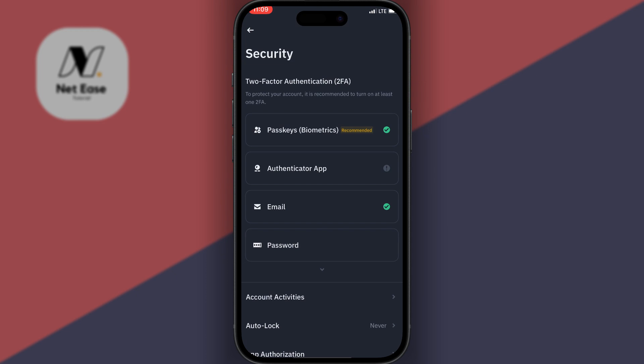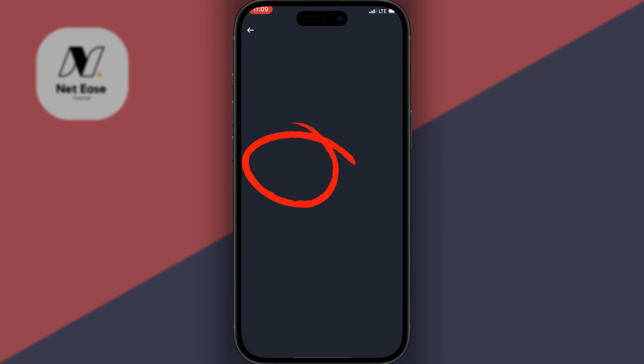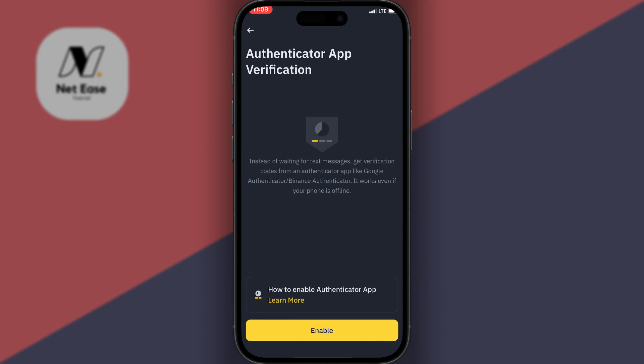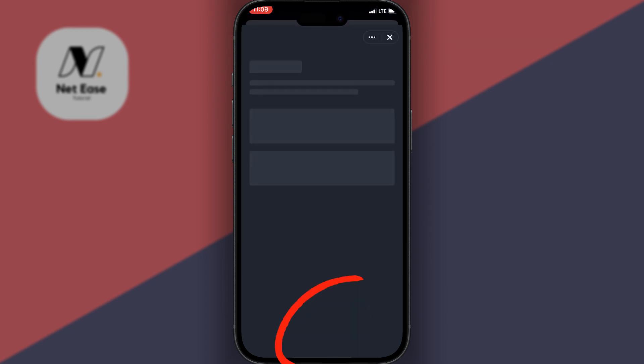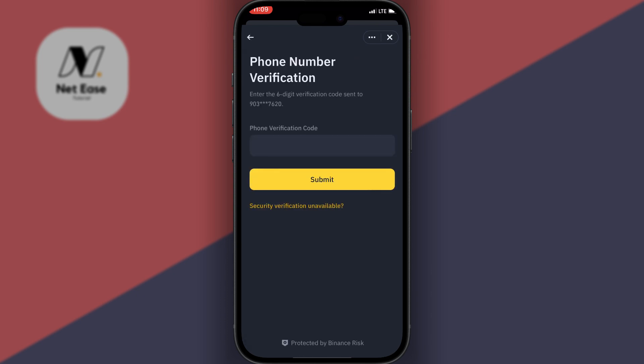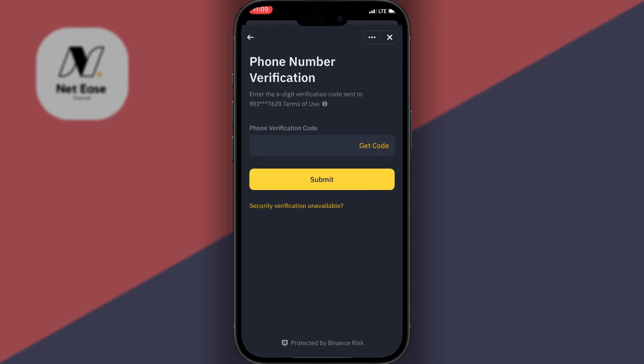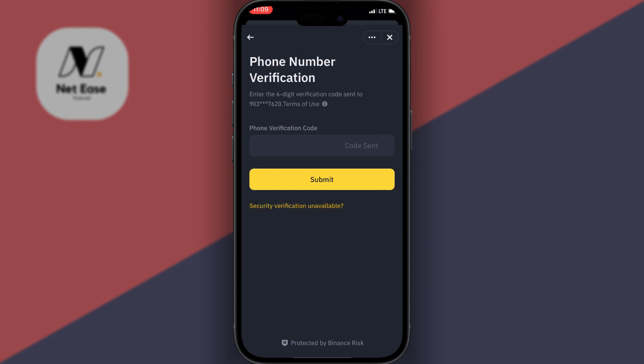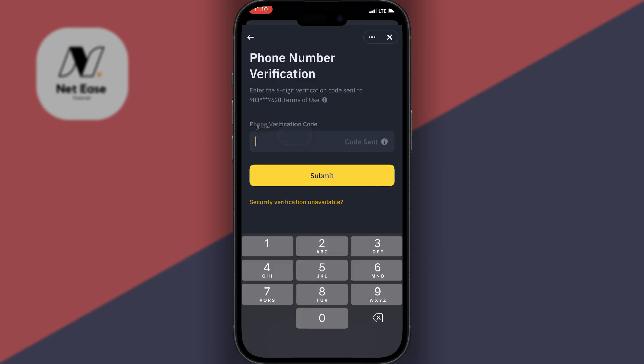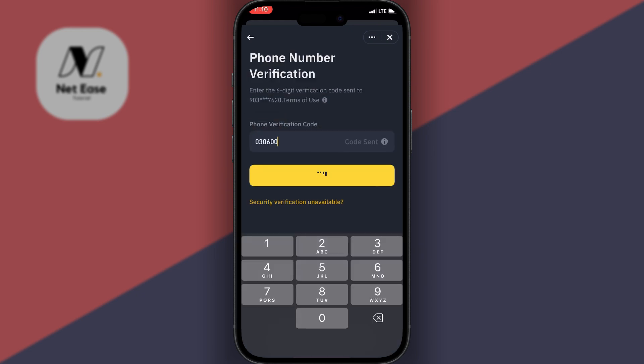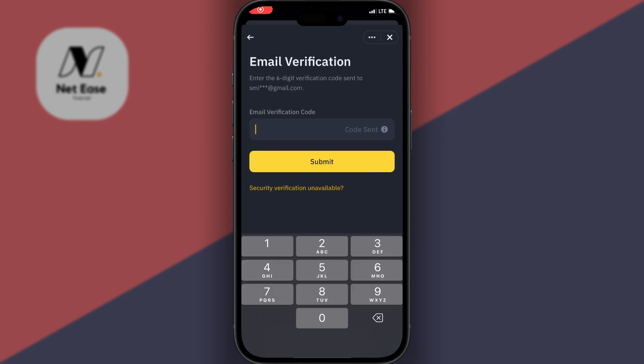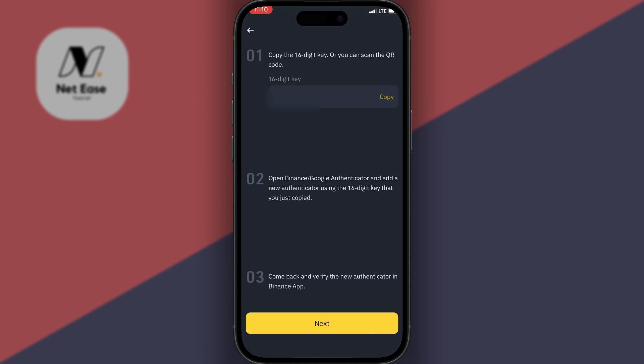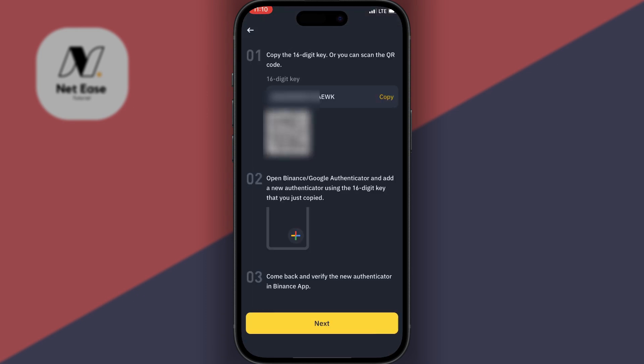Under Security, you want to enable two-factor authenticator. Then you click on Authenticator App, then click on Enable. You need to verify your account right here, so I'll send a code to my phone number and then click on Get Code via WhatsApp. I'll paste the code sent to me, and also have to verify my email as well. I'll also paste the code sent to my email account.